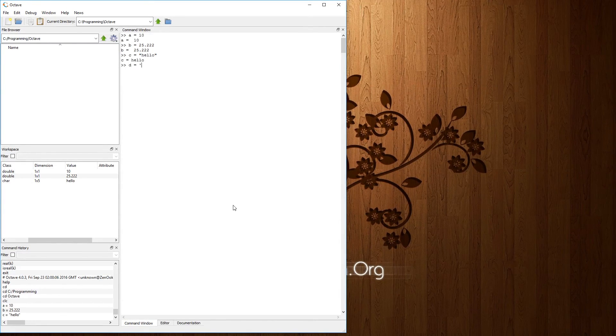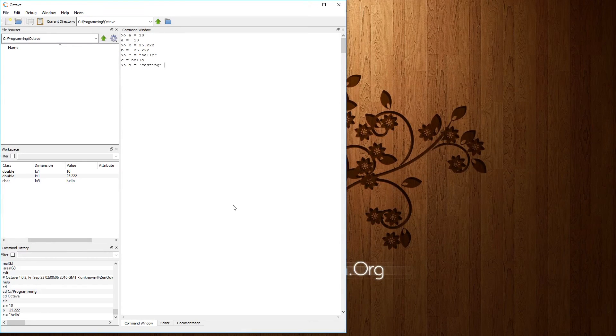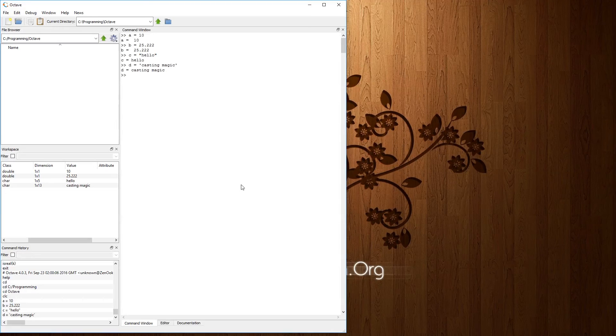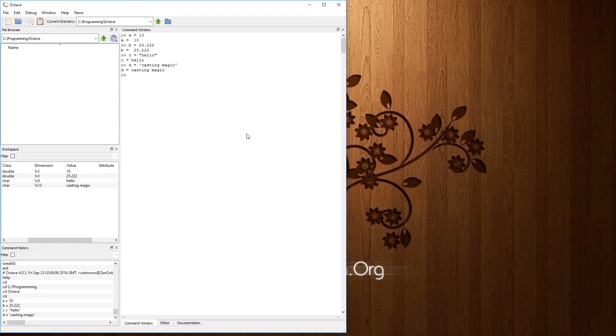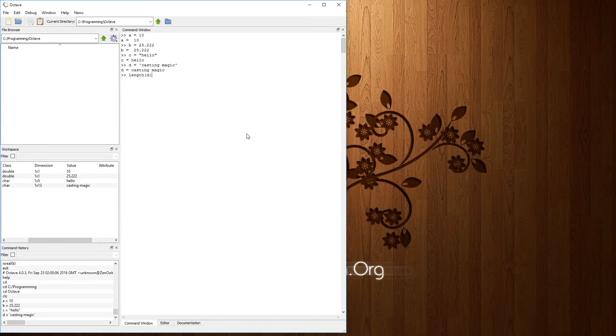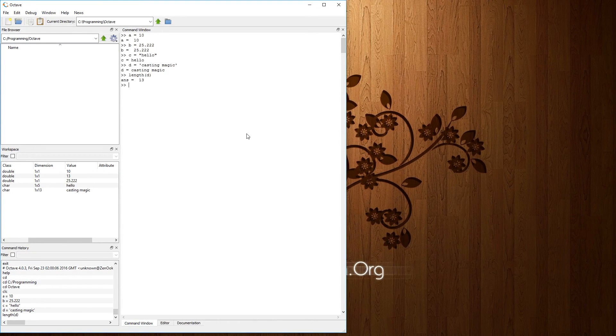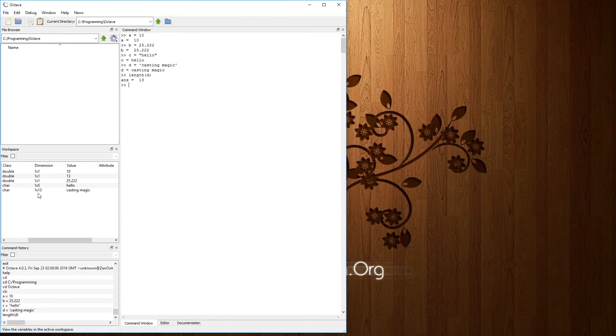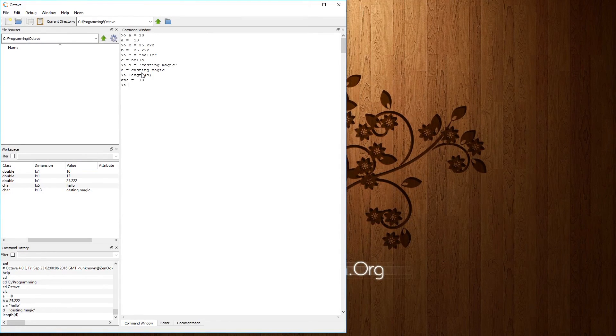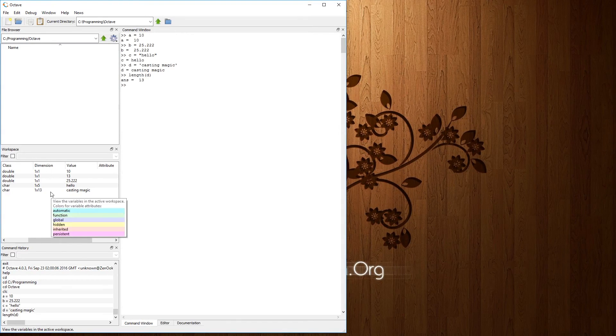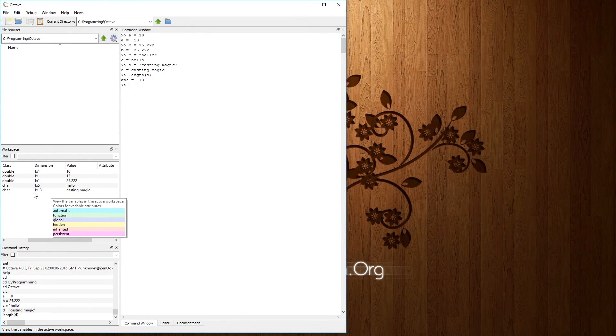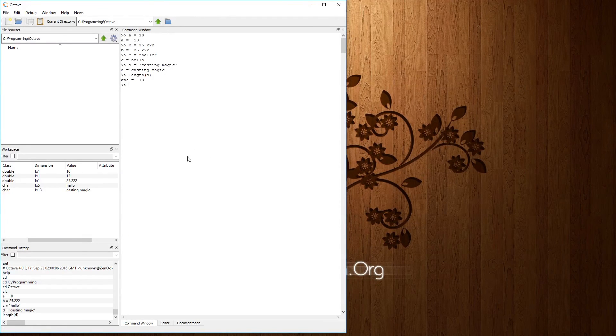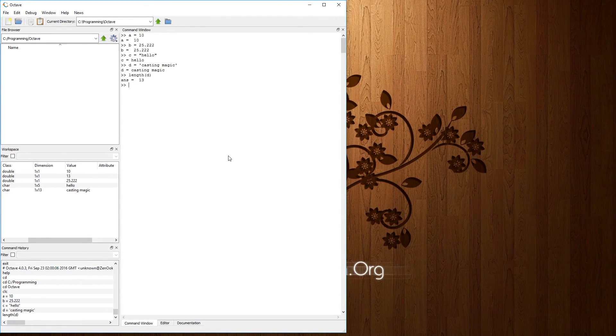D equals casting, or magic, and et cetera. And what's funny is, is there a length function, I think? Yeah. So if you're wondering about the dimensions, for the char, one by 13, it's because it's 13 characters long. So in an array, or in a matrix, we have one row with 13 columns. And that's what the dimensions pretty much stand for.